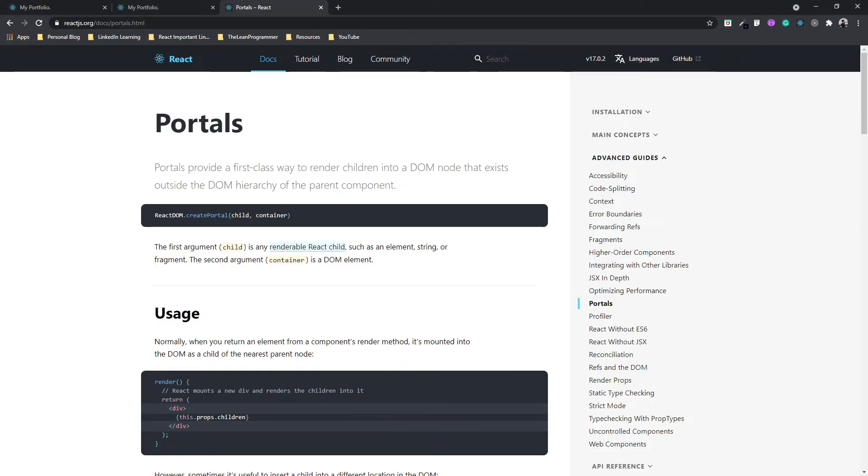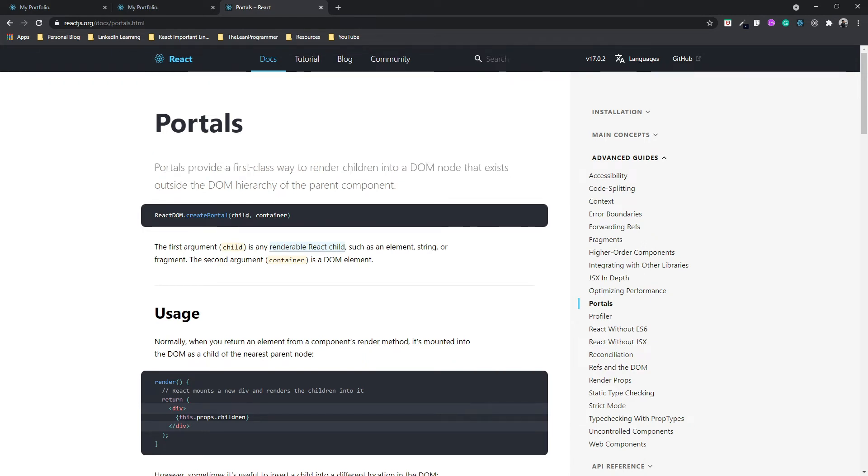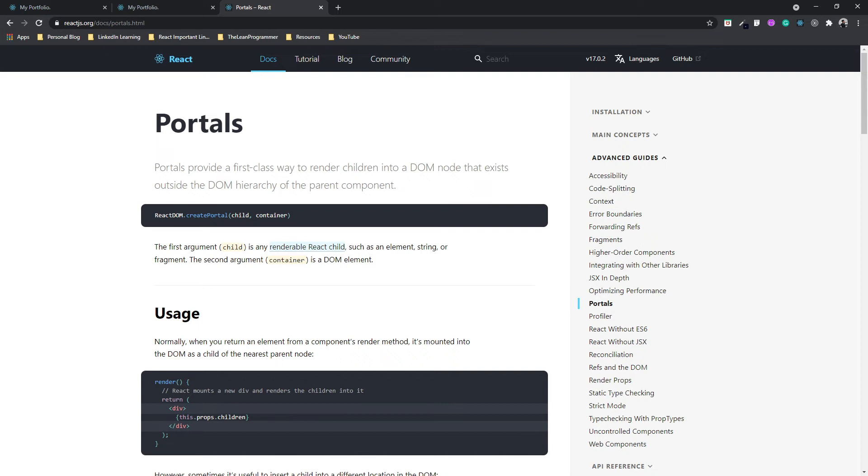So the definition of React Portal is very simple. As you can see here: Portals provide a first-class way to render children into a DOM node that exists outside the DOM hierarchy of the parent component. I know this must have seemed super difficult to understand, and when I read it for the first time, even for me it went over my head. But when I read it once again, there is nothing simpler than this.